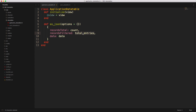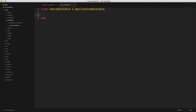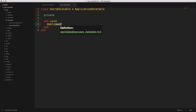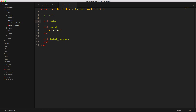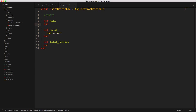Then we need to create the data method, which is going to return all of the JSON data for our table. Within the UsersDataTable, we can create a private method. The count is going to be specific within each one of the different classes we make for our data tables. If it was something that was common code, I would put it under the ApplicationDataTable. Then we'll have our total_entries method, and we also need to have our data method, where total_entries will come from our pagination.